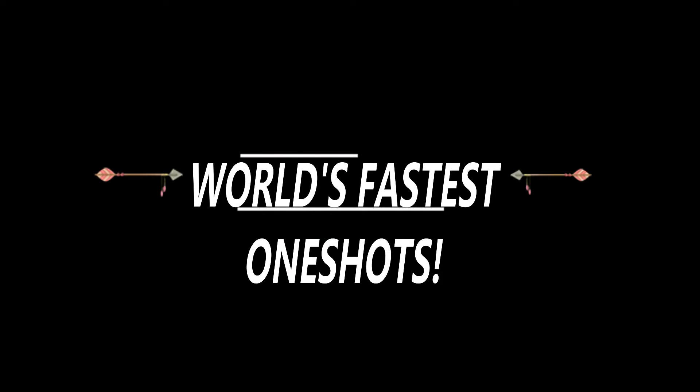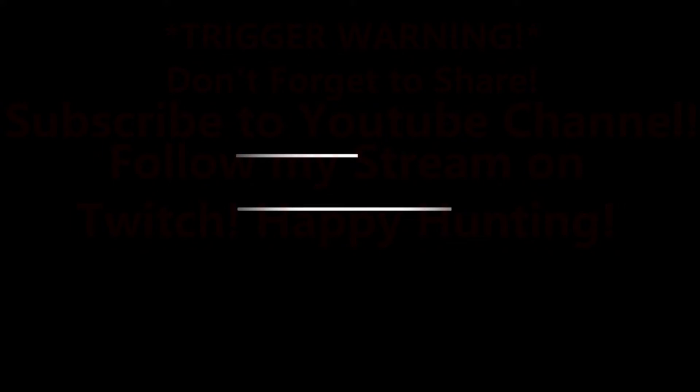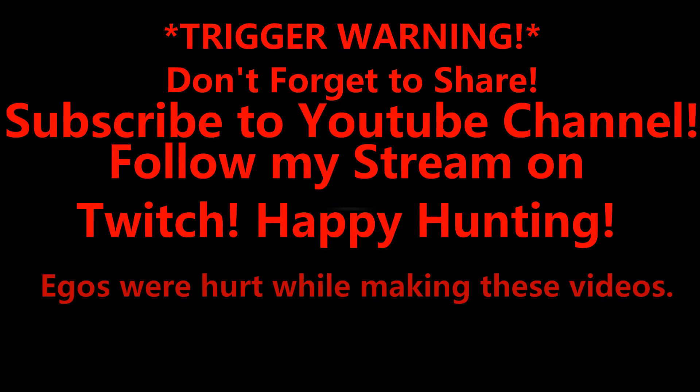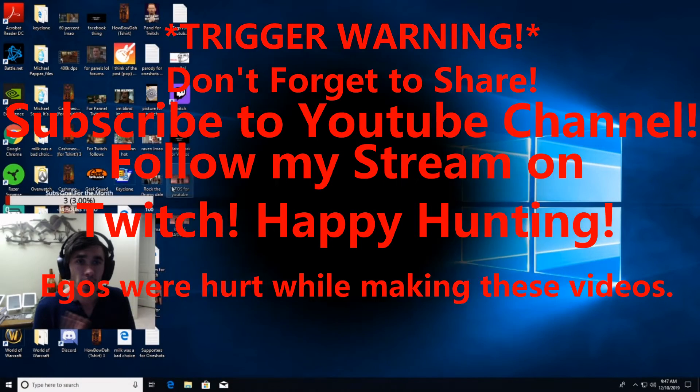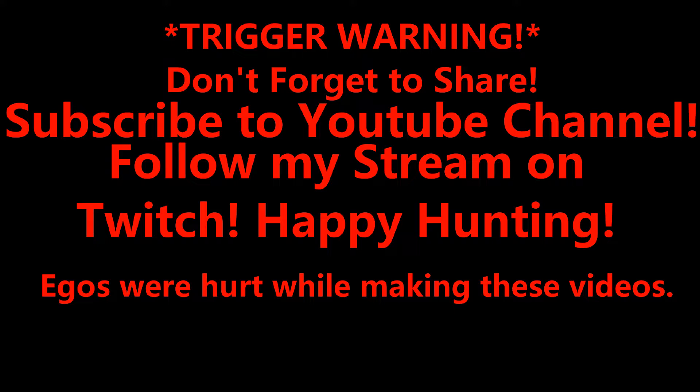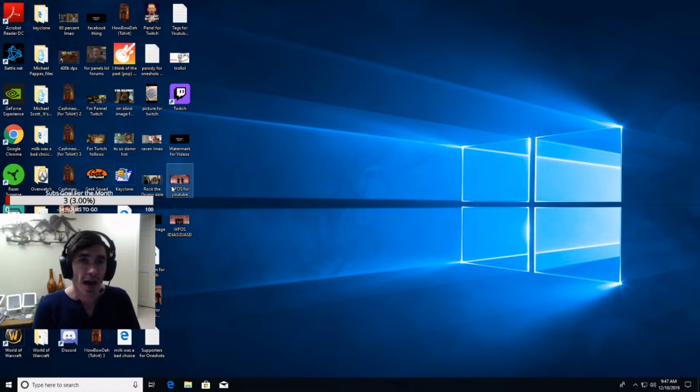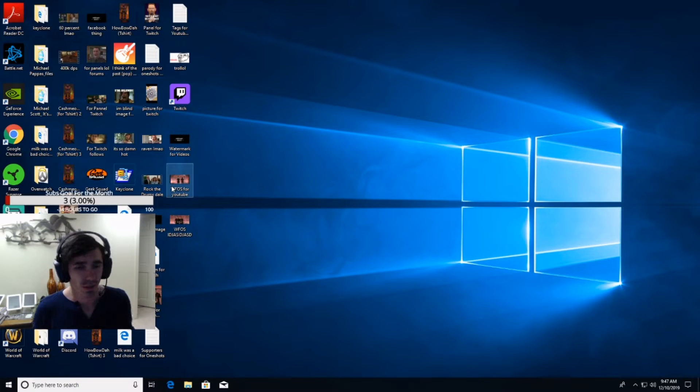WFOS - World's Fastest One-Shots. And we're going to be posting this video on YouTube for you.